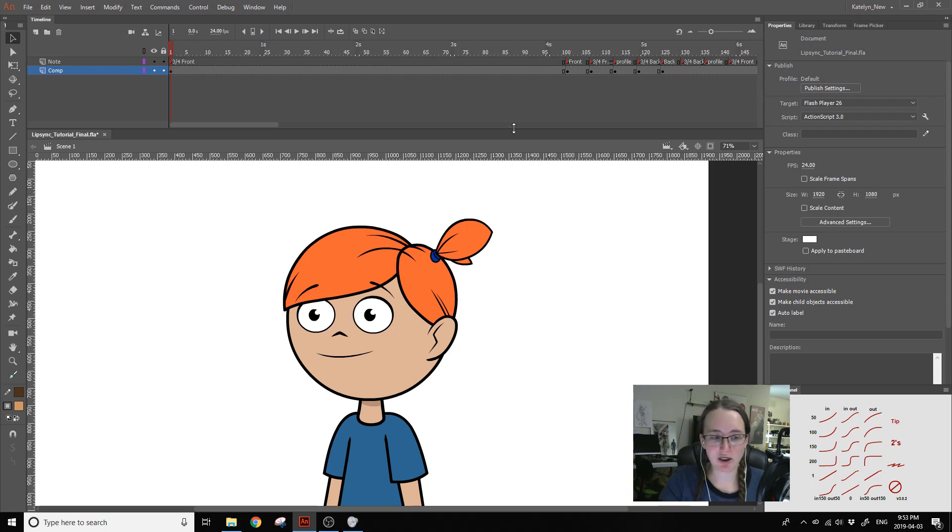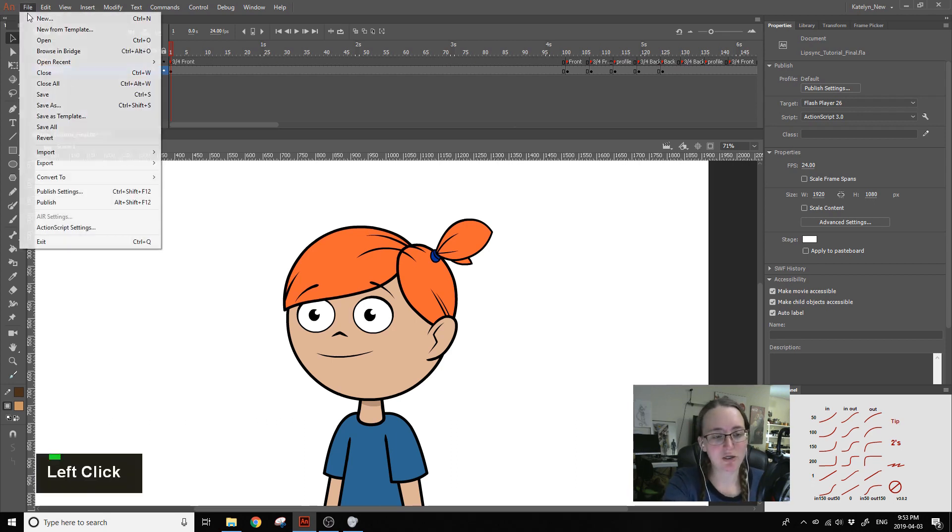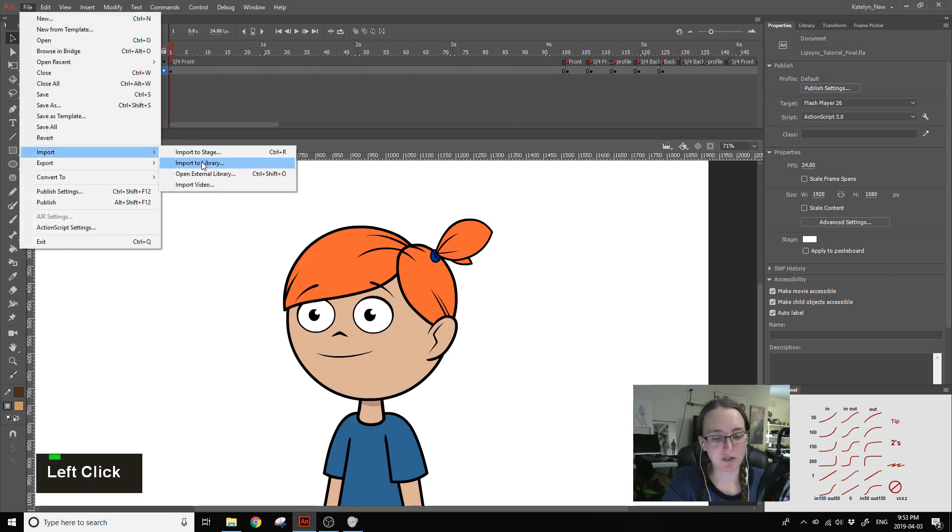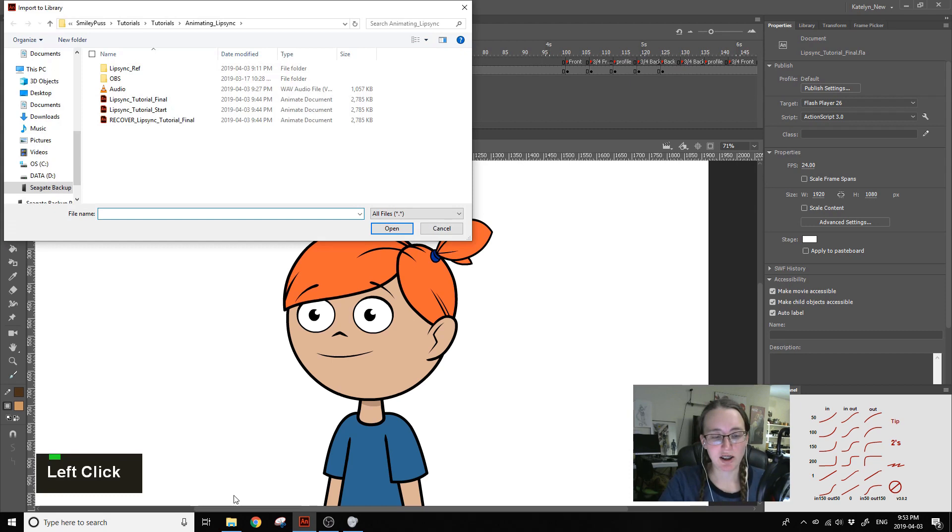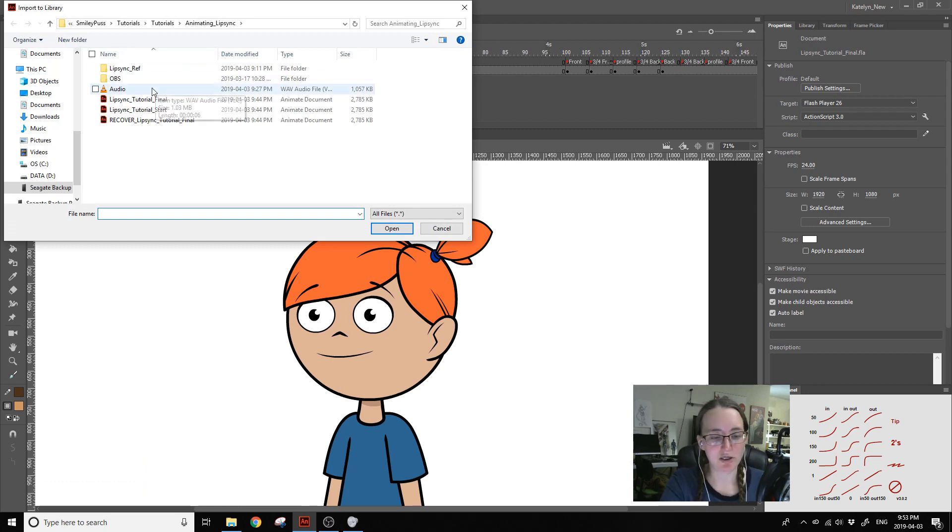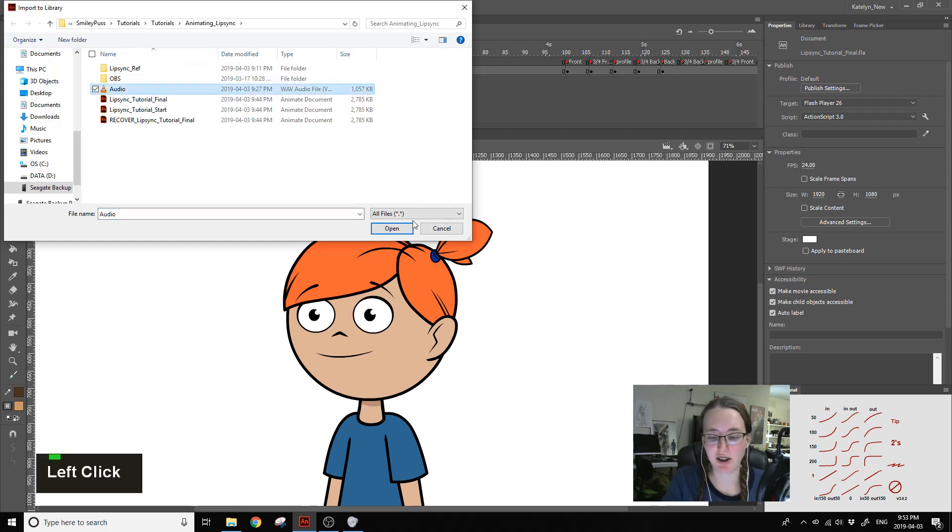So let's go to File, Import, Import to Library. Now navigate to wherever you saved your audio, select it and hit open.